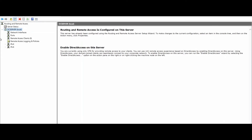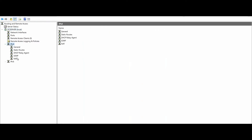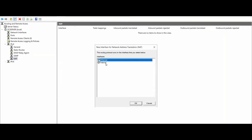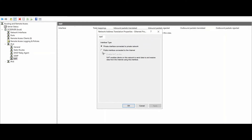Next, expand IPv4, right-click, and select New Interface. Select Ethernet and click OK. Here, select Public Interface Connected to the Internet and enable NAT on this interface. Click Apply, then OK.